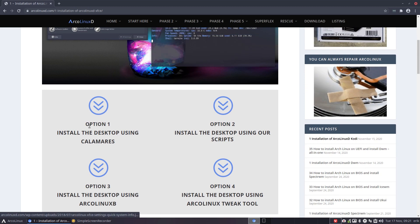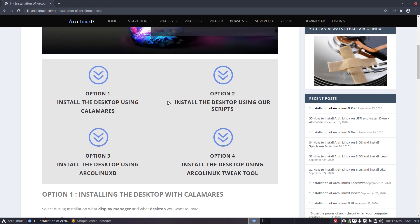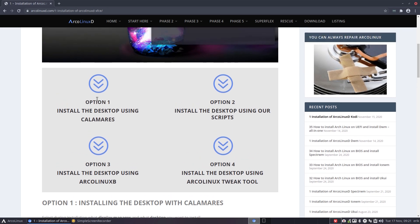We have four options to install any desktop. Option one: install the desktop using Calamares. Option two: install the desktop using our scripts — please reuse our scripts, change them so they become your scripts, put them on GitHub, and you have a backup.